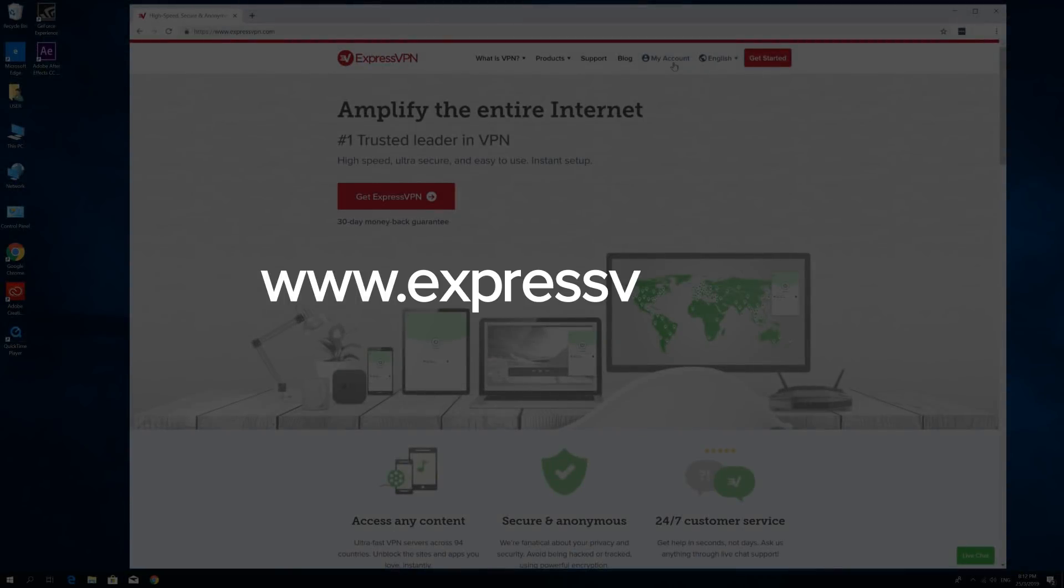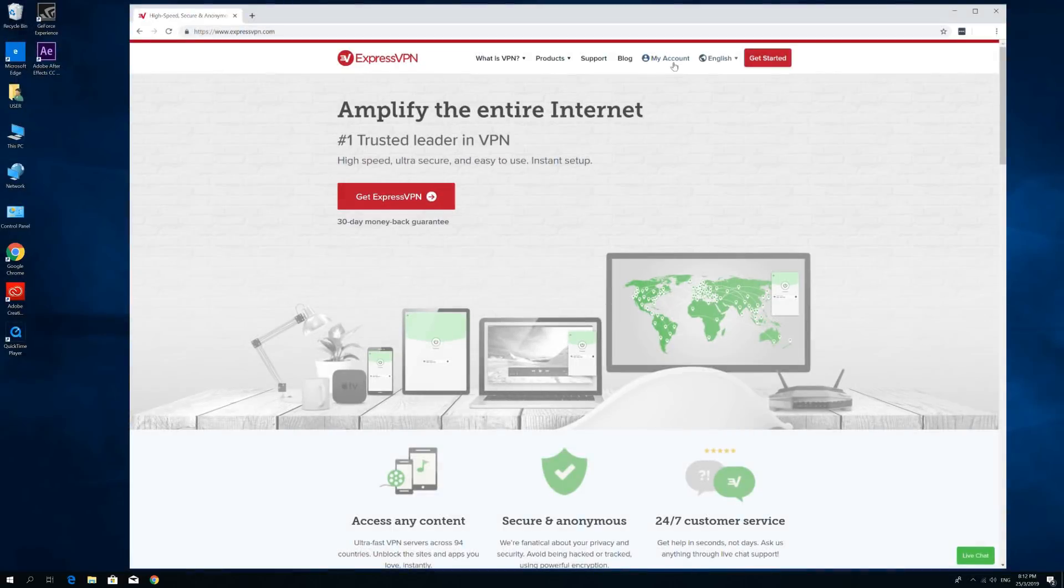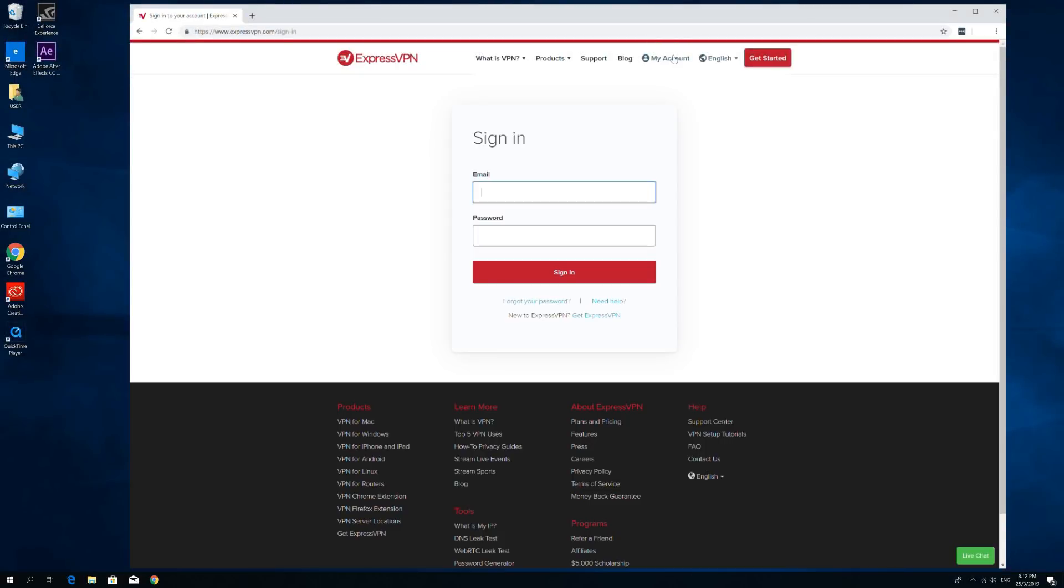Begin by visiting the ExpressVPN website. Click on My Account. Enter your username and password, then select Sign In.